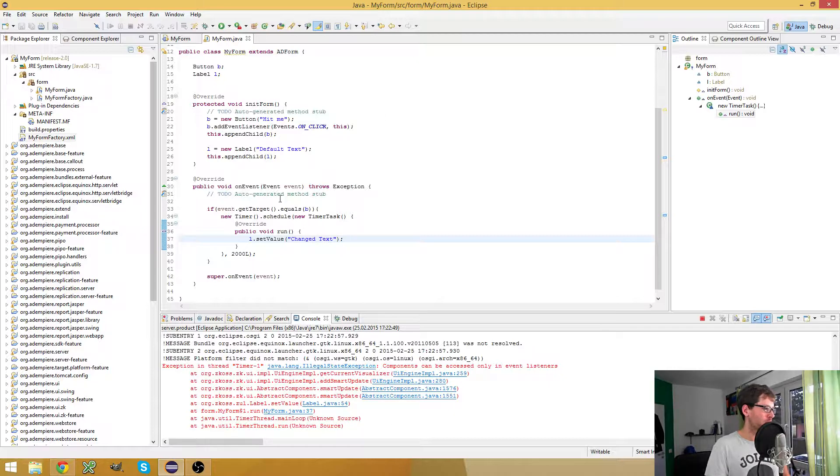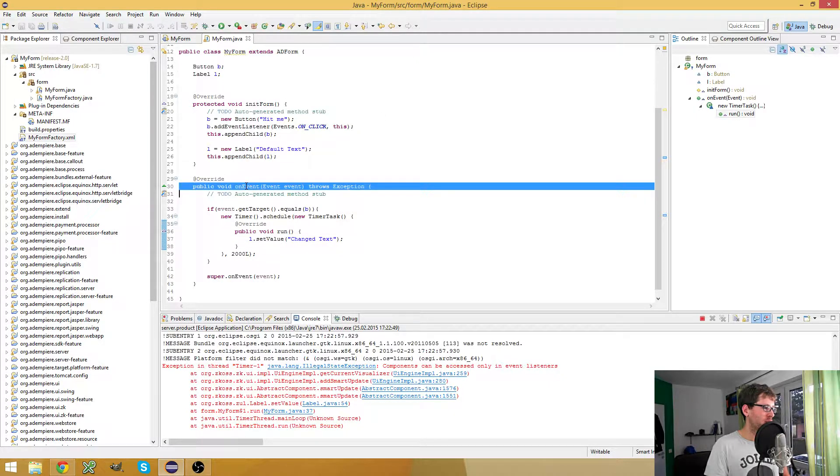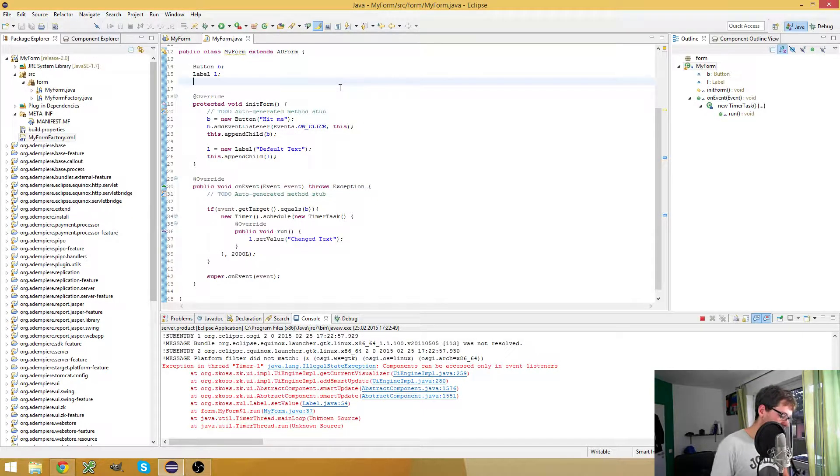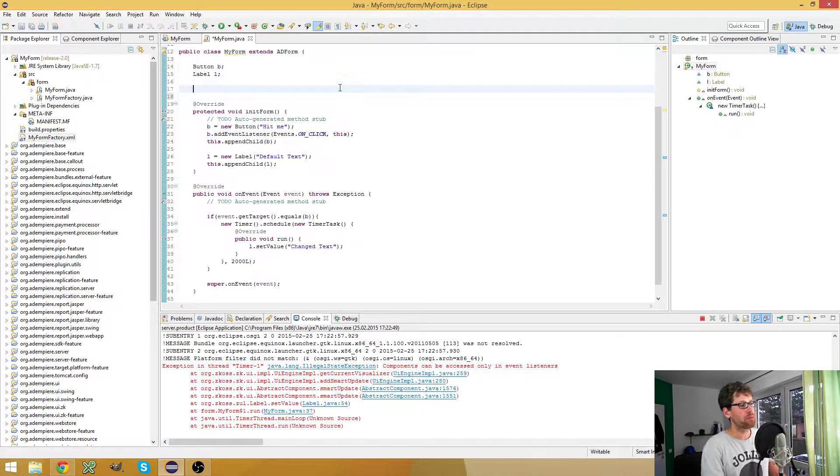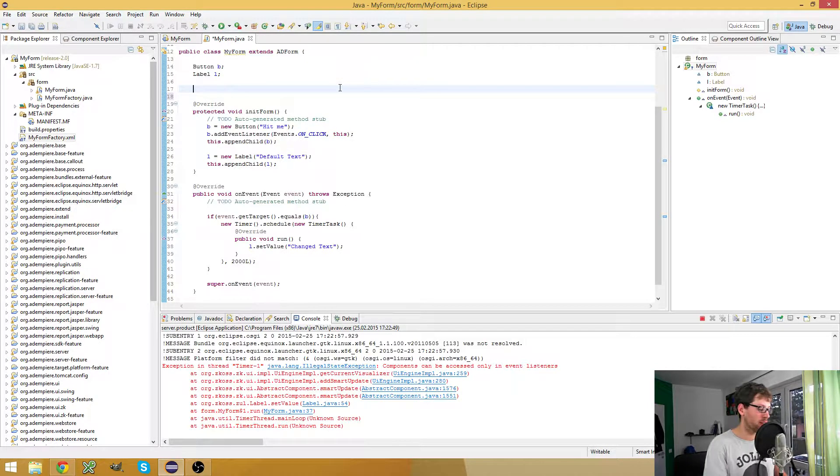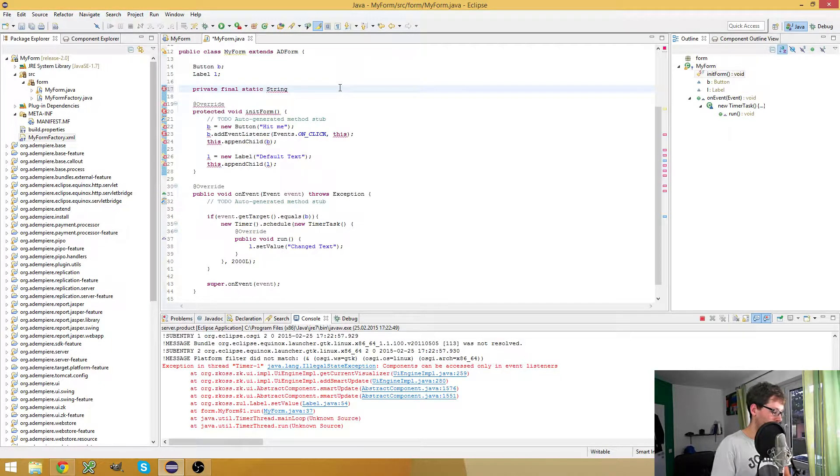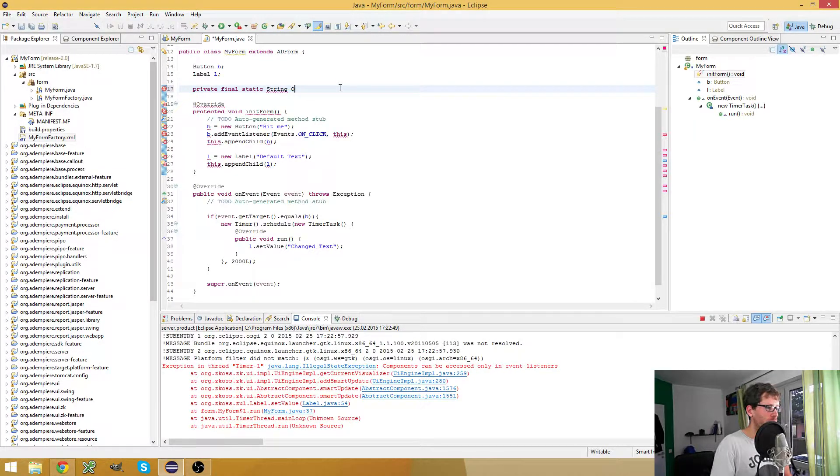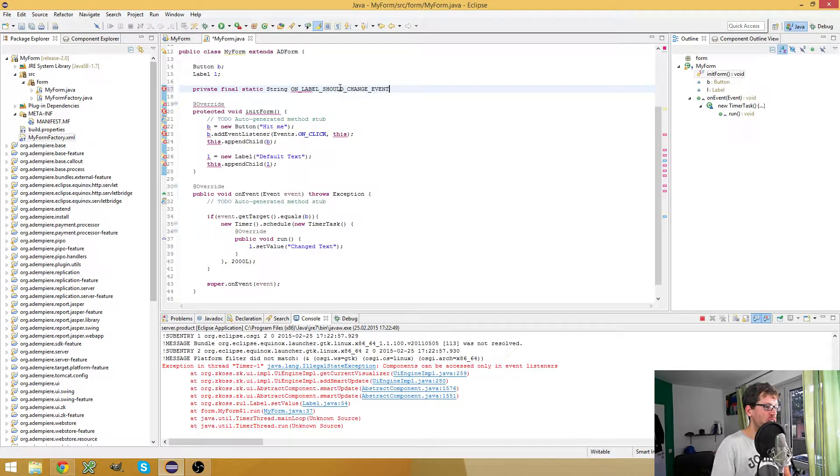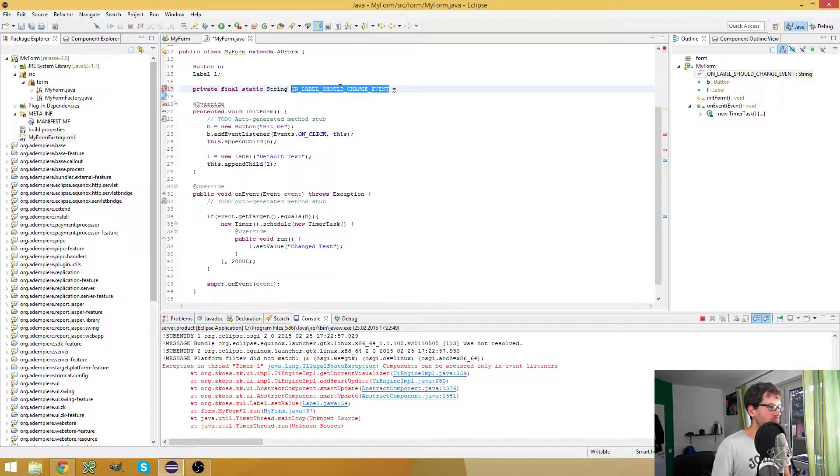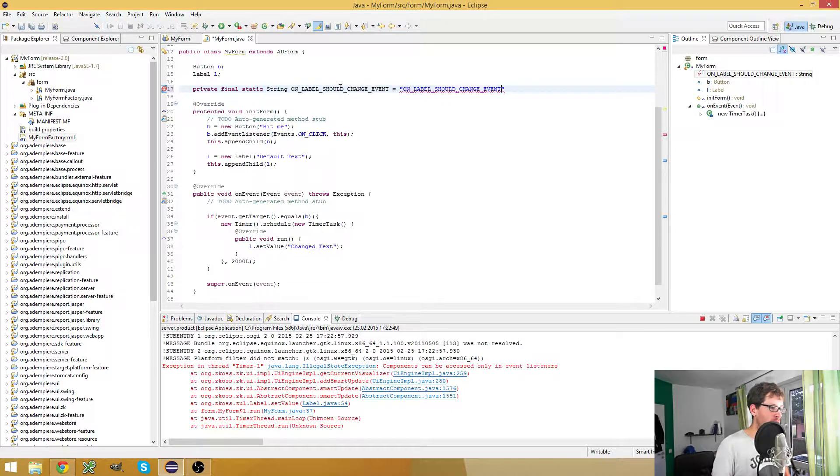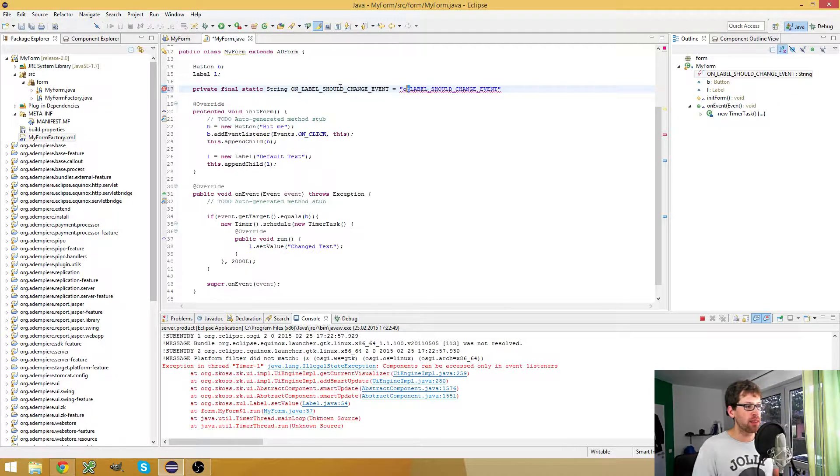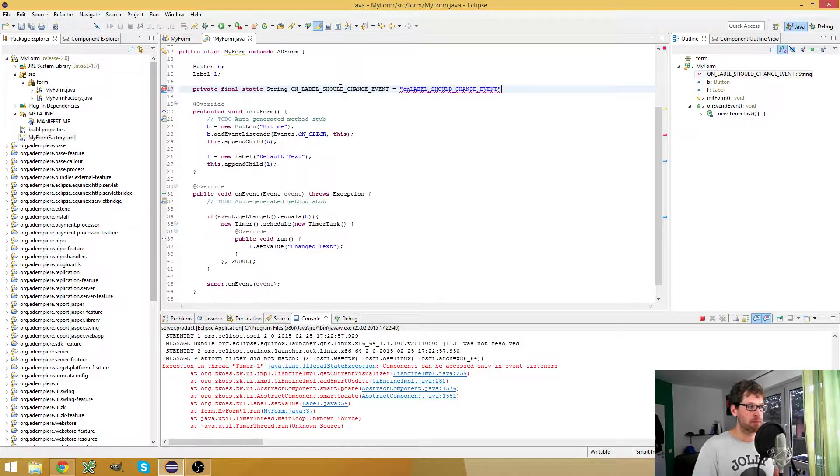So what do you do now? The answer is quite simple: we schedule our own events and send them so we can receive them in the onEvent method and change the label text there. First, let's define an event. I use a private final static string and call it onLabelShouldChangeEvent. Here's the trick: if you create events in ZK, they have to start with a lowercase on.